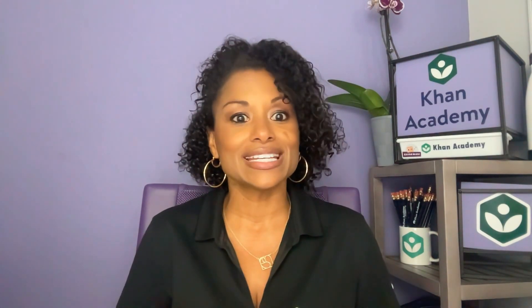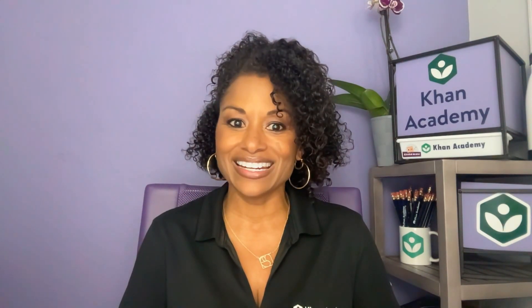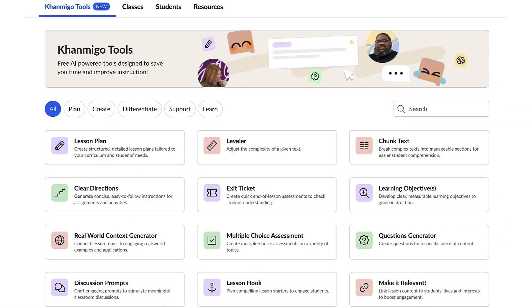Throughout this video, we'll explore ways Conmigo can assist you with creating unique and engaging lesson plans and student-centered activities that get students excited about learning while saving you time. Ready to see the teaching assistant you've always wanted? Let's take a look. This is Conmigo's dashboard — it's filled with a plethora of unique and helpful features designed to enhance your teaching experience and save you time.